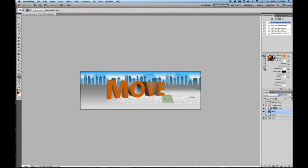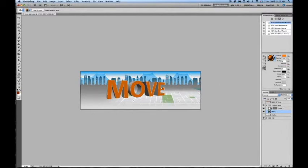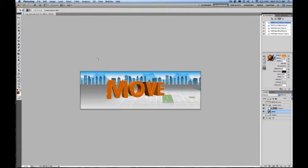Now if I want to add the same material to different faces of my 3D geometry, I can come in here and use the New Material Drop tool.